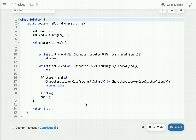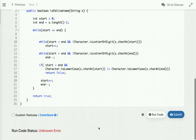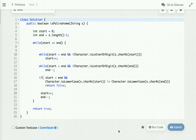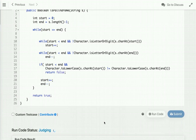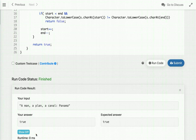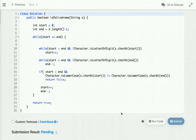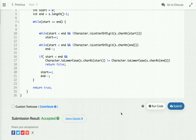Let me run the code. The code is accepted. That's it for this video tutorial. For more such programming videos, you can subscribe to our YouTube channel or visit our website at www.webrayride.com. Thanks for watching.